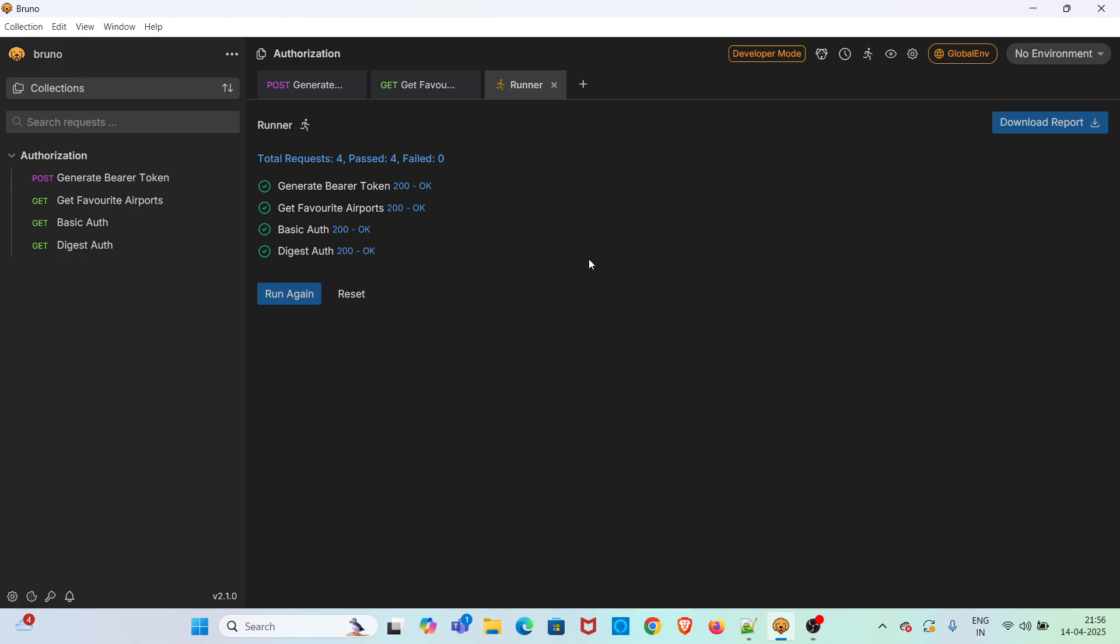This is how you can use vars in Bruno. I hope this session was very useful for everyone. If you find this video helpful, please consider subscribing the channel. Please like, share and comment on the video. Thanks for watching and keep learning.